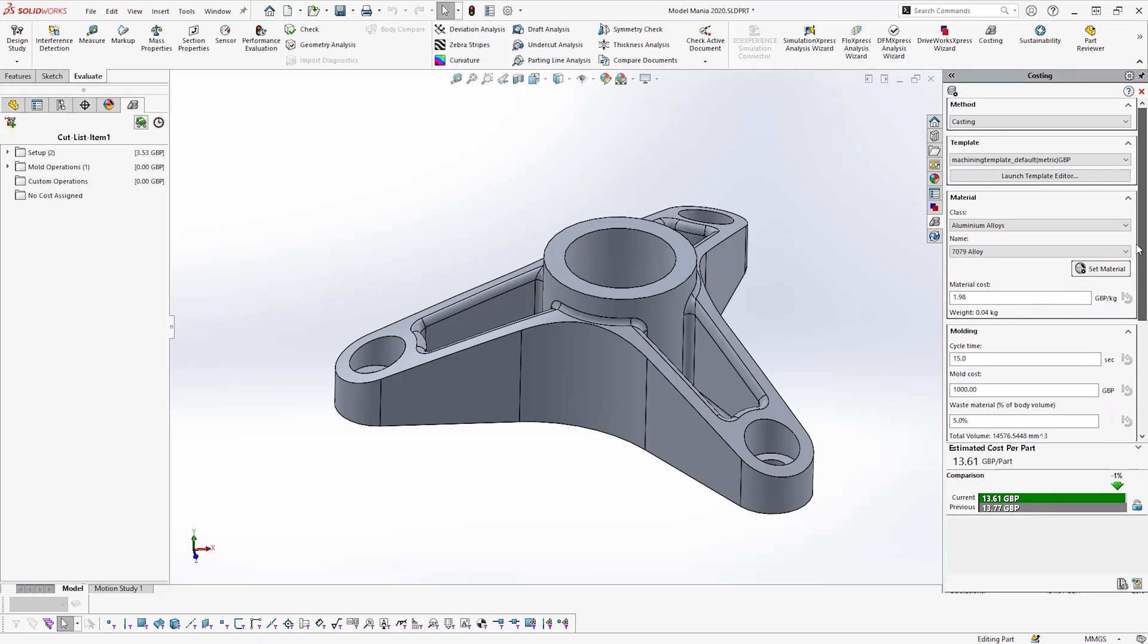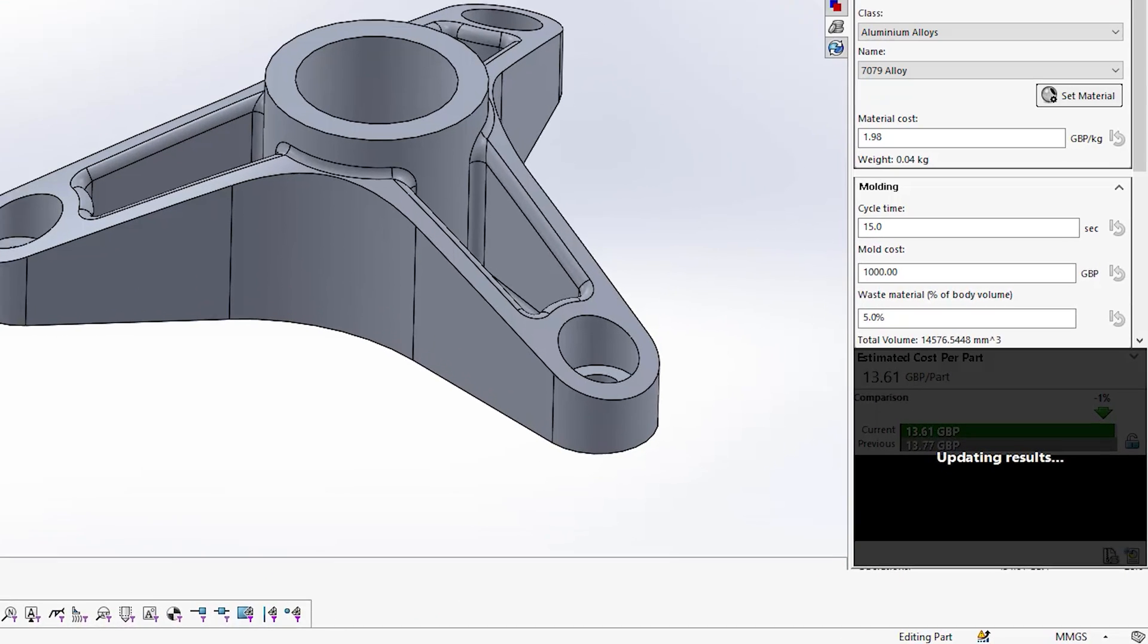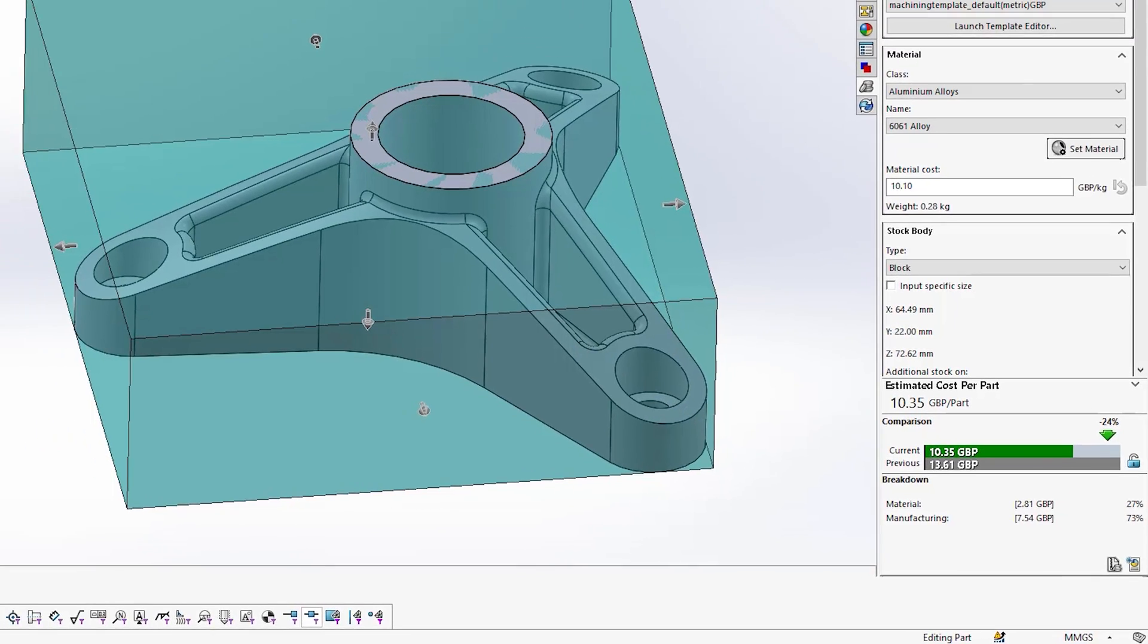By changing the manufacturing method of this part to machining, we can observe the cost to manufacture of this part reduces by 21%, despite using a material which costs 400% more than what was previously being used for the casting method.